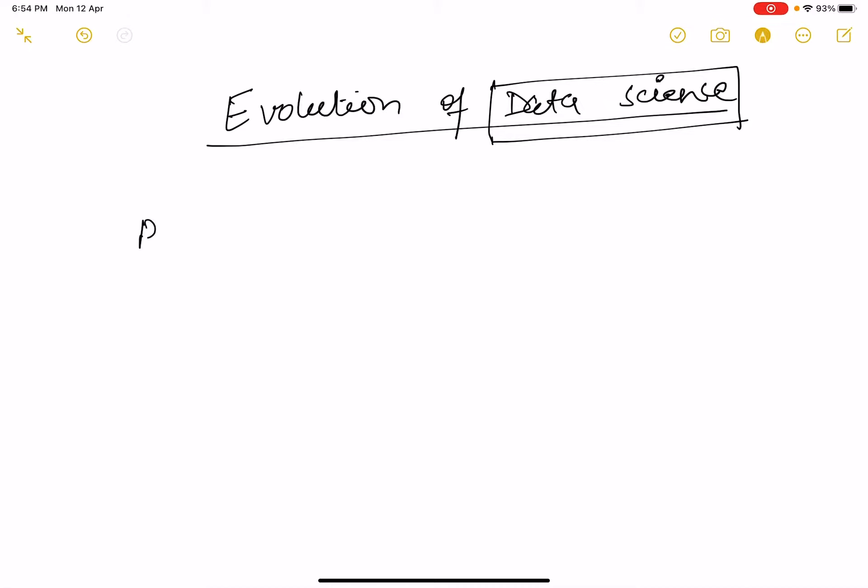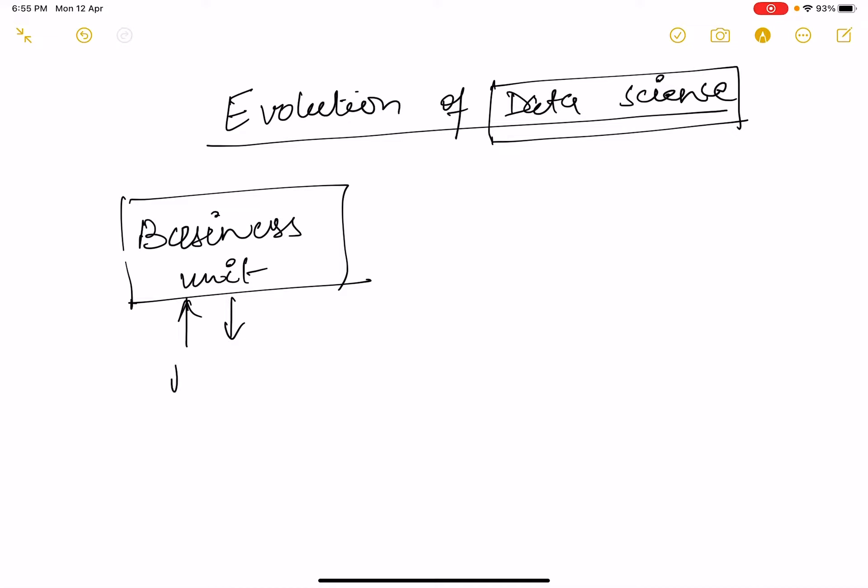Earlier there used to be some business units who used to sell or purchase products. Now this information needs to be stored somewhere.